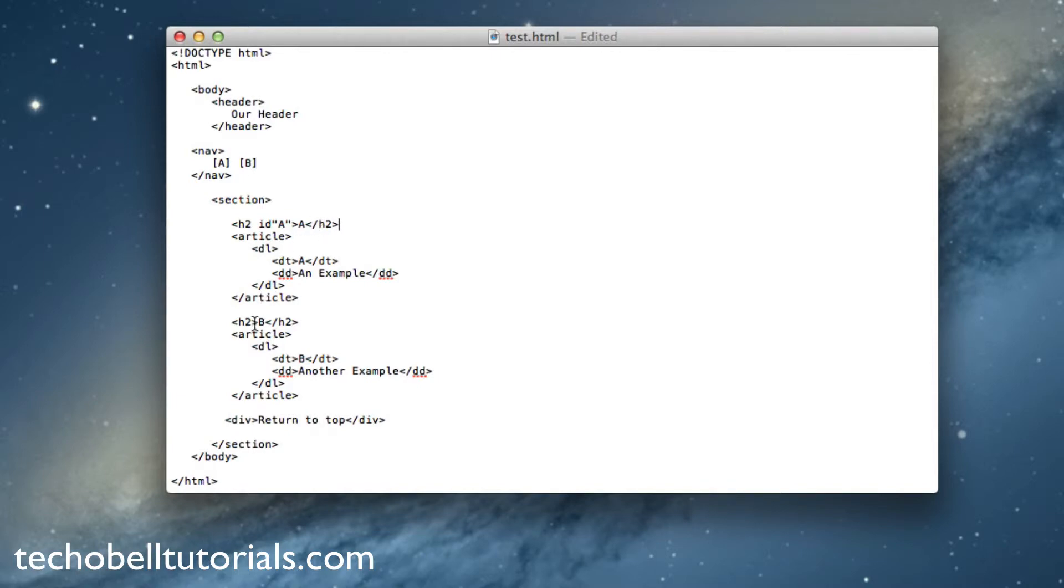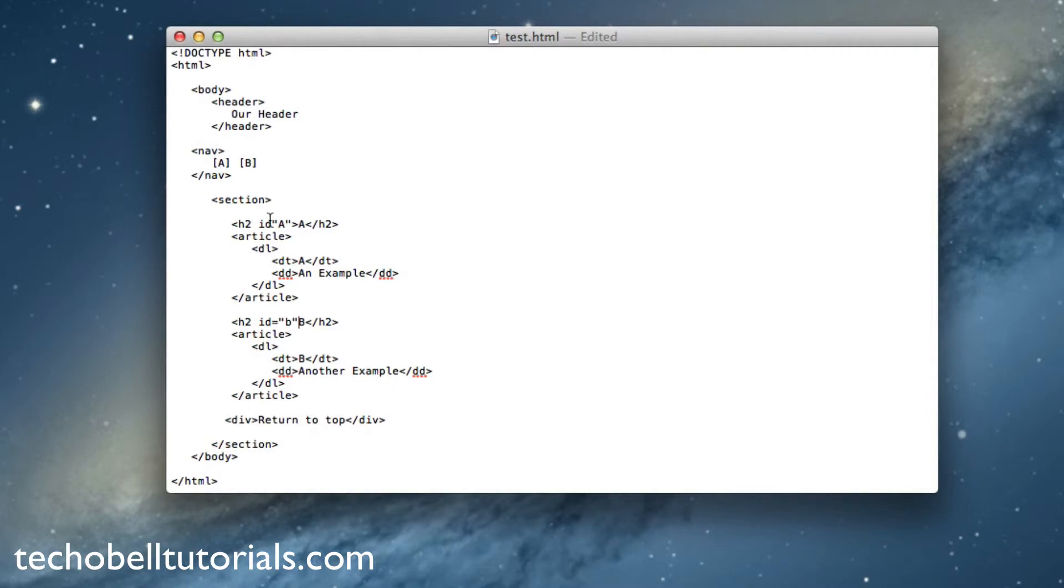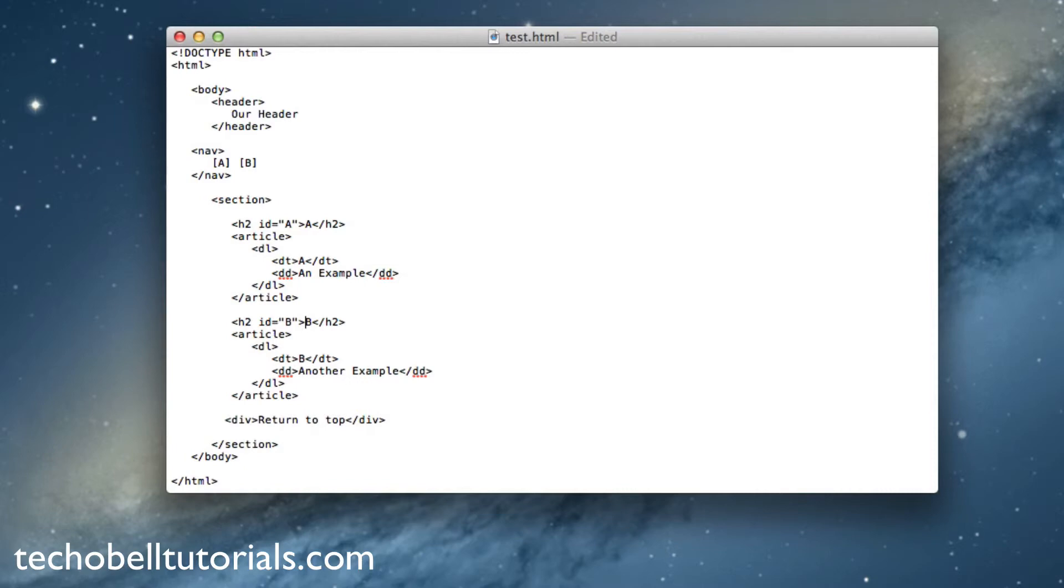So now we can do this one. Delete this, put a space there, ID equals B. I actually forgot the equals up here. It has to be ID equals and then the quotes. Of course we want this to be capitalized and then end it right after the quotes.